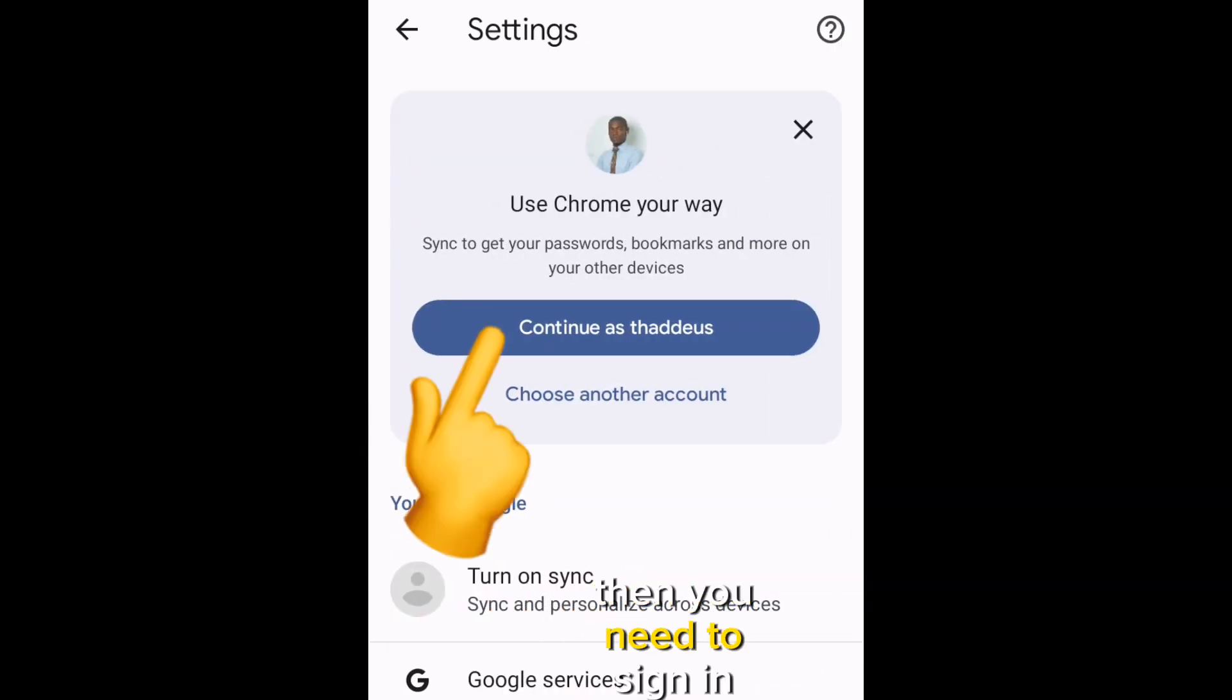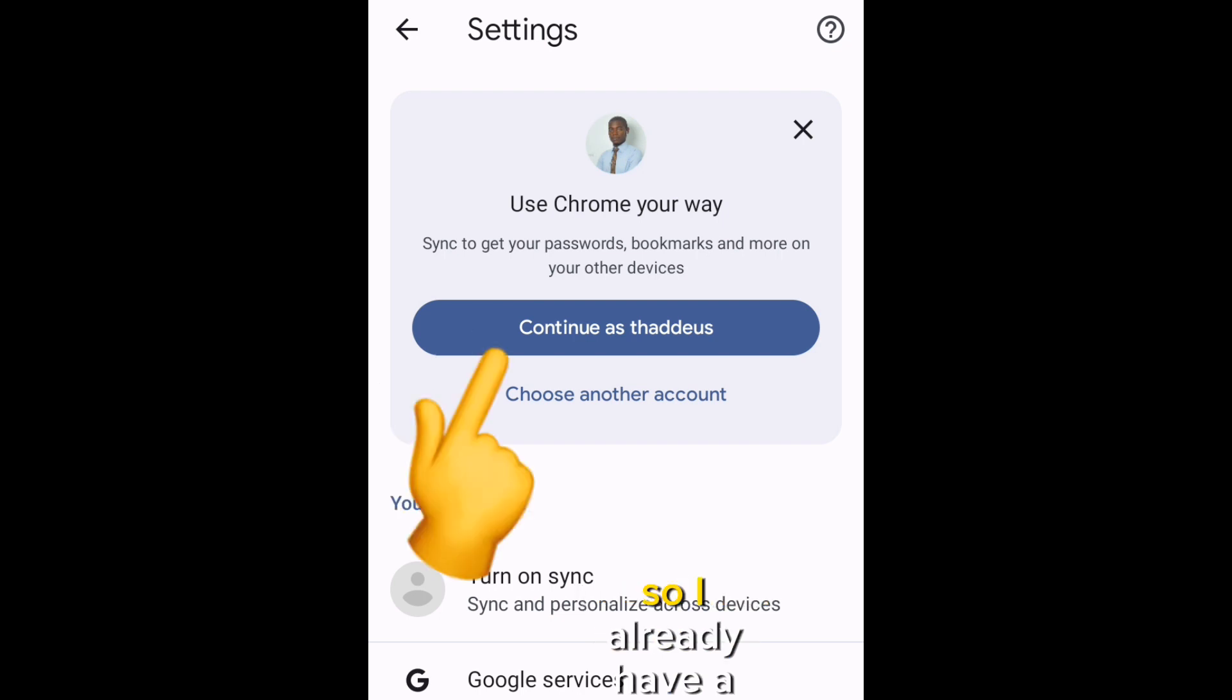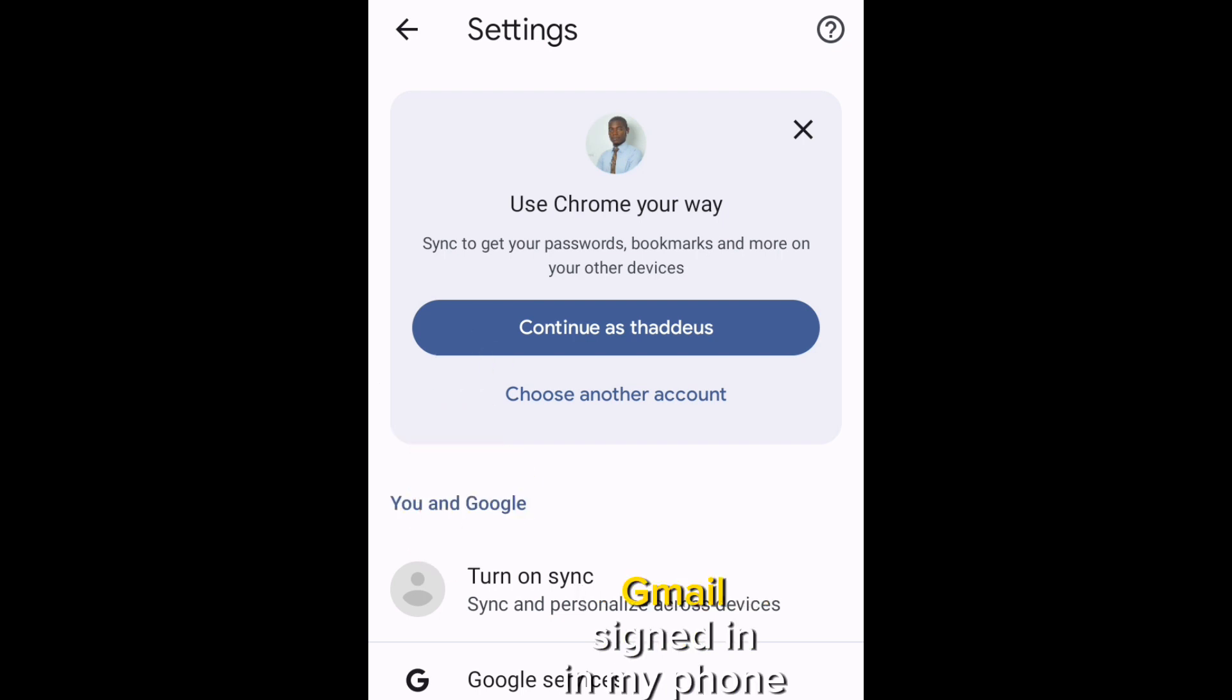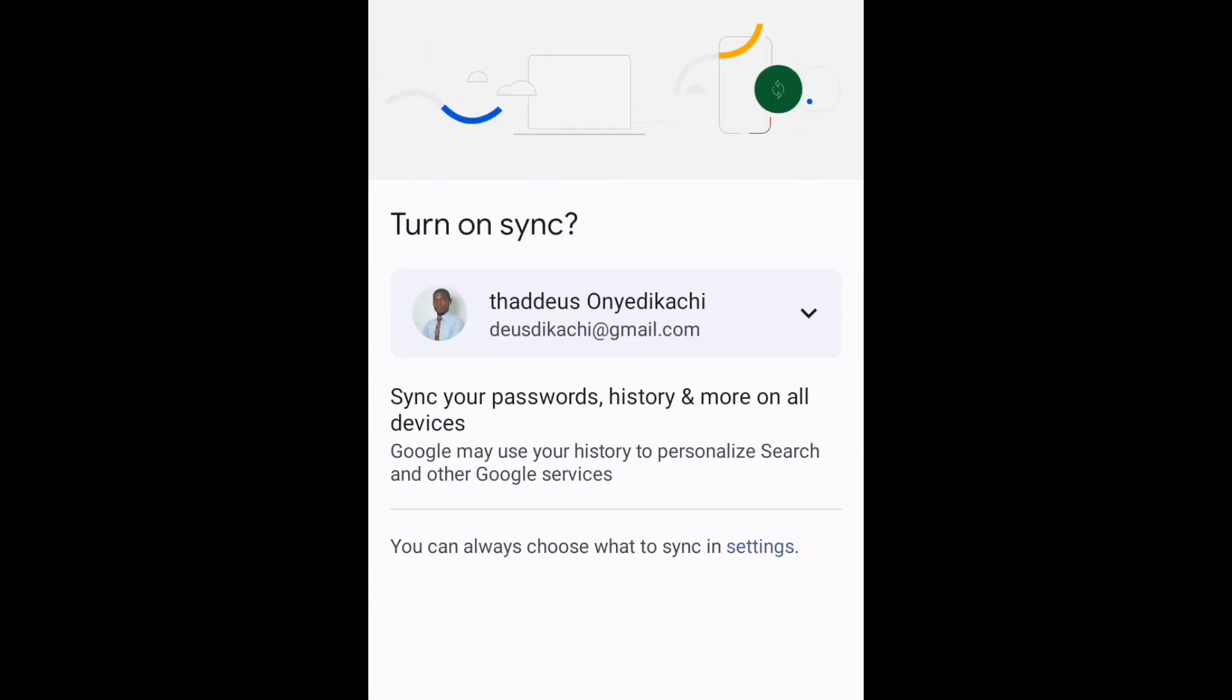Then you need to sign in your Gmail into your Chrome. I already have a Gmail signed in in my phone, so I can just continue with that Gmail, click on continue.